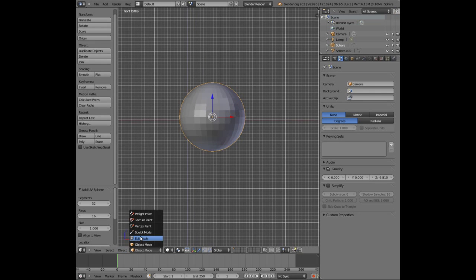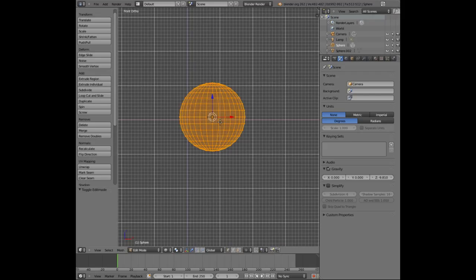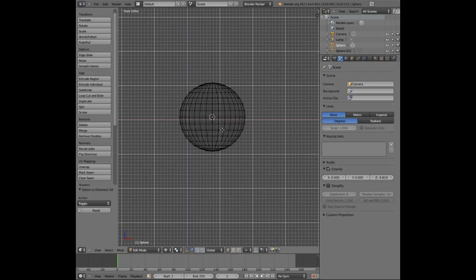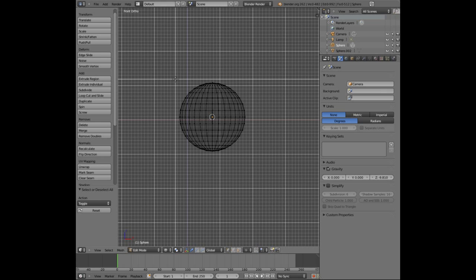I'll be going into edit mode and by pressing Z on the keyboard I can see through the sphere. I'm now going to press A which deselects all the vertices on the sphere. And I will be pressing B which is a type of selection tool on Blender.